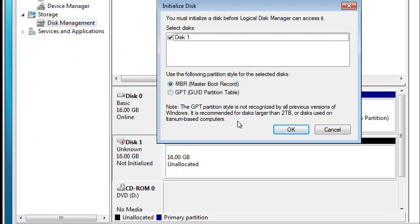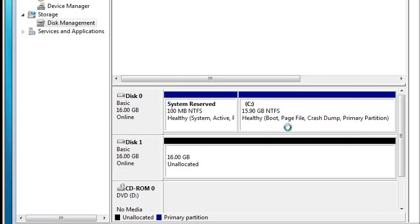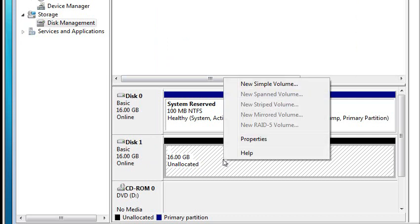And this is a new feature of Windows 7. I've never seen this before. So once the disk initializes, this is only a 16GB drive. But I can do a new simple volume.